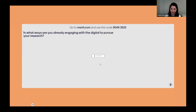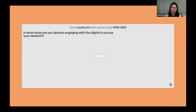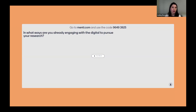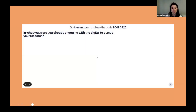Let's try the Mentimeter thing again. Go again to menti.com. If you still have the browser open on your other device, it may have a next button at the bottom of the page. This time we have an open-ended question, so you're going to type something in response. The question is: in what ways do you already engage with digital tools and technologies to pursue your research? I don't want you to worry too much about whether what comes to mind fits into the definition of digital scholarship. Just think about it broadly — in the last 20 or 30 years, how has your research changed because of digital technologies?